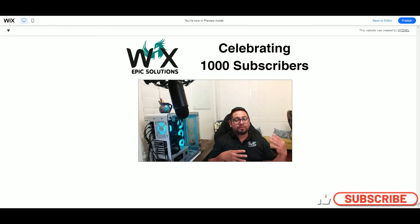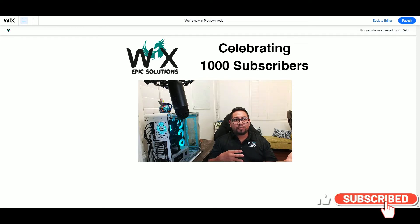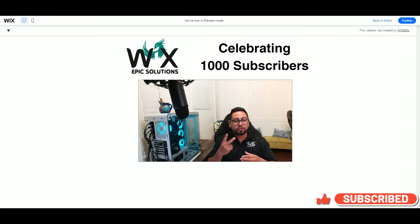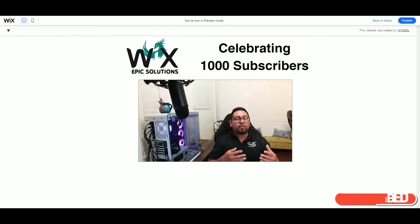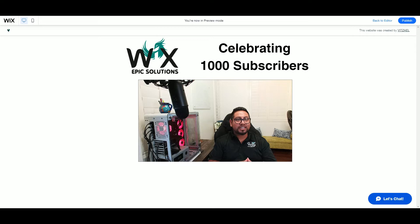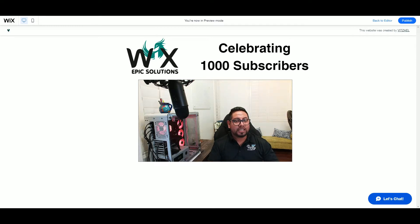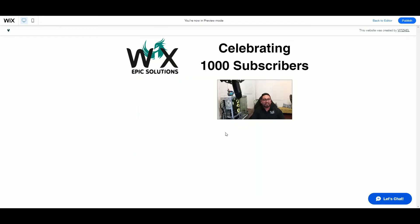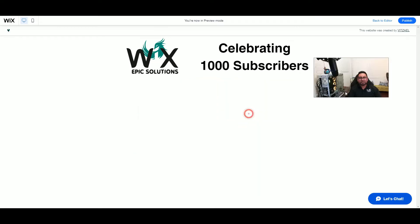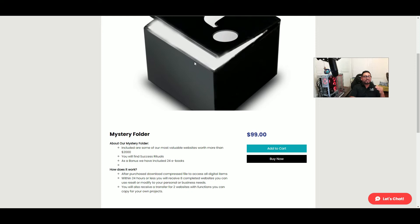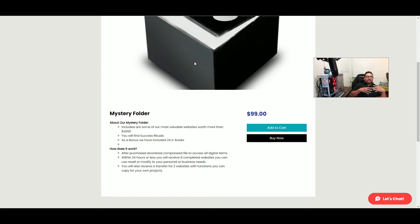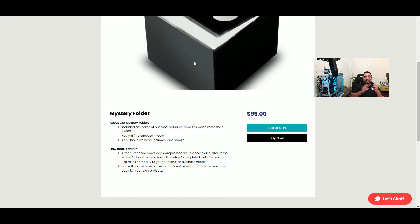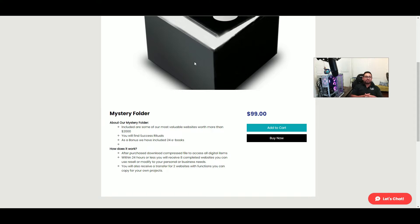For the past couple of weeks and months, there are two websites that people keep wanting to buy from our site. So in celebration of 1,000 subscribers, I created a mystery folder. This includes a few websites worth over $2,000 total, including the two most wanted templates that people have been asking for.